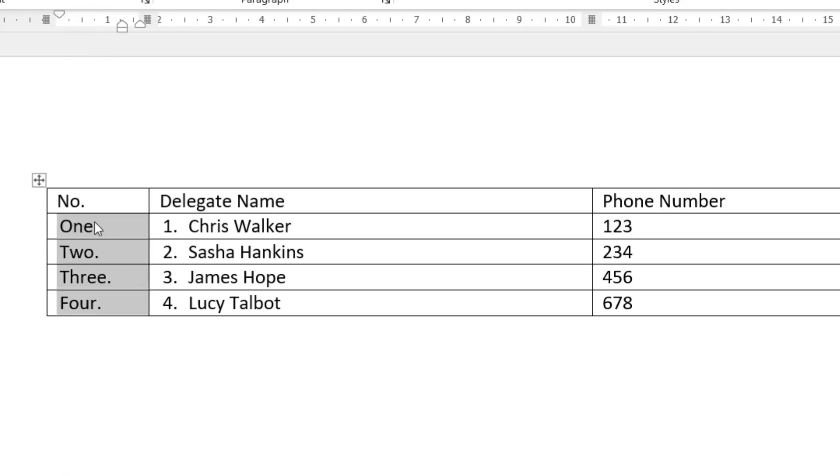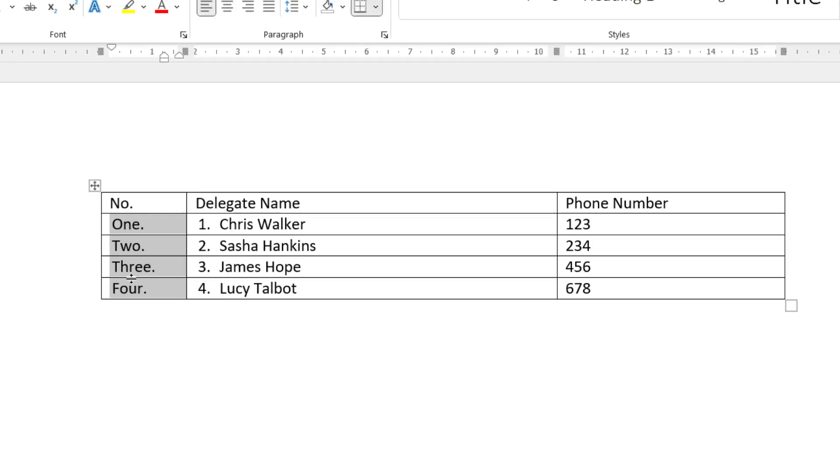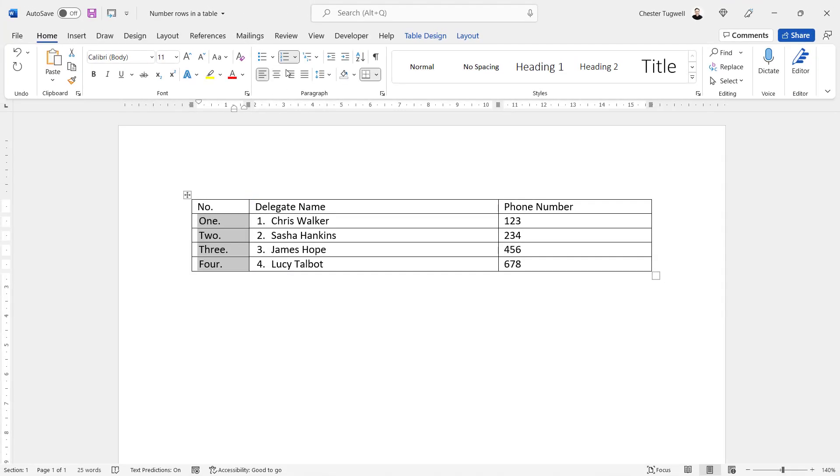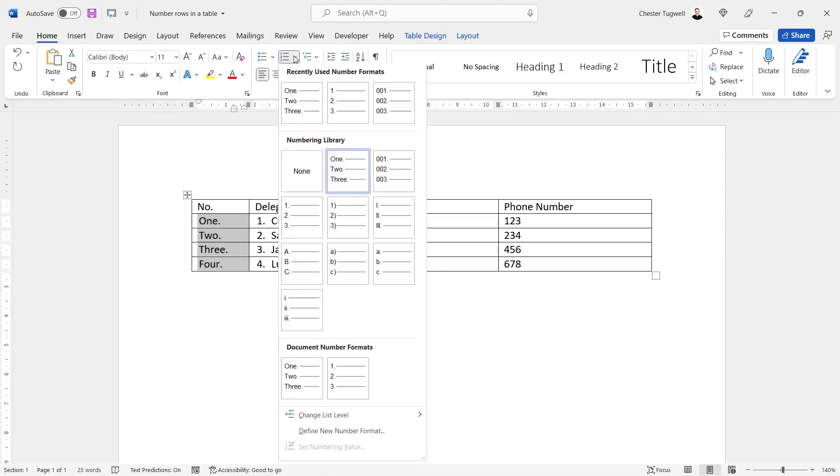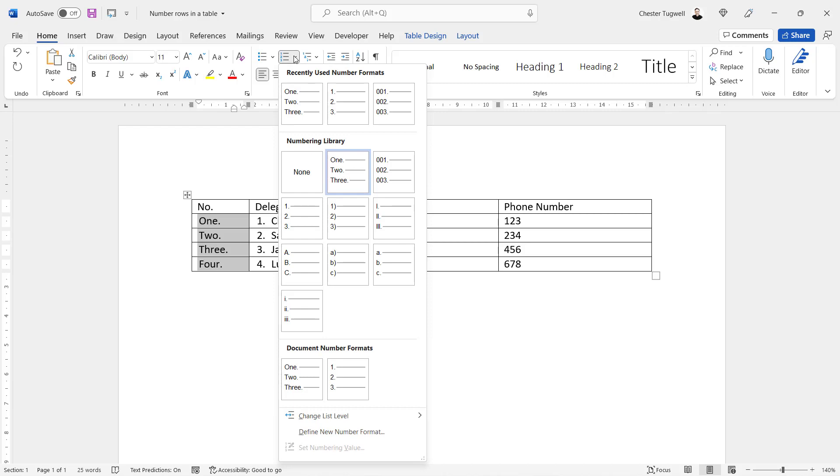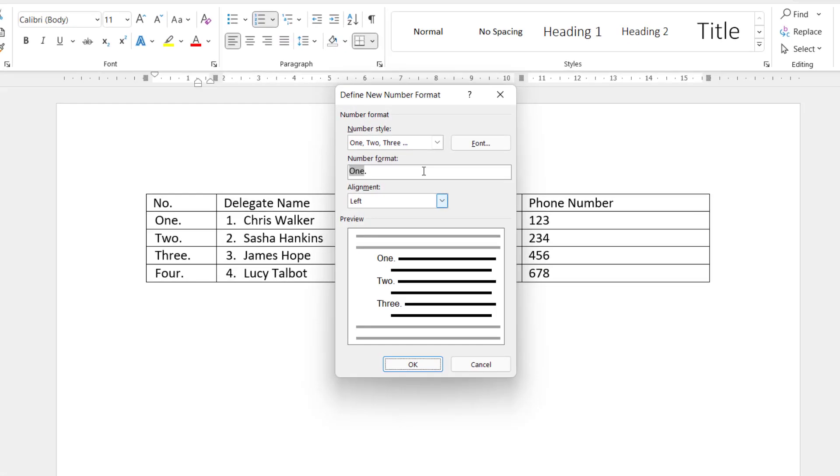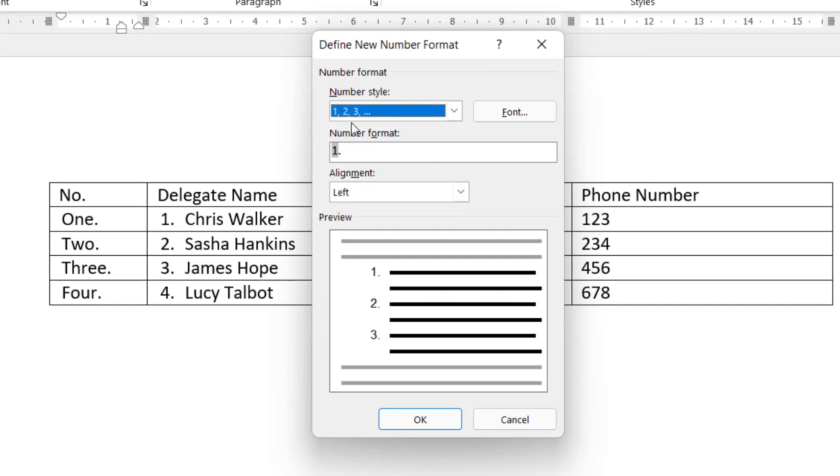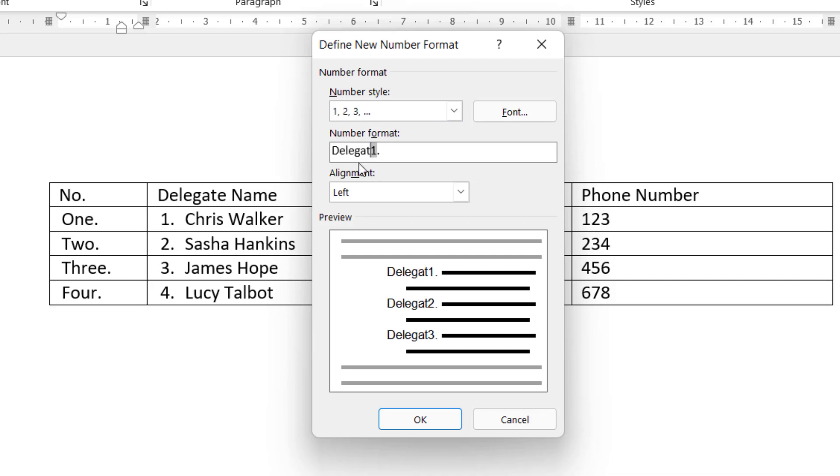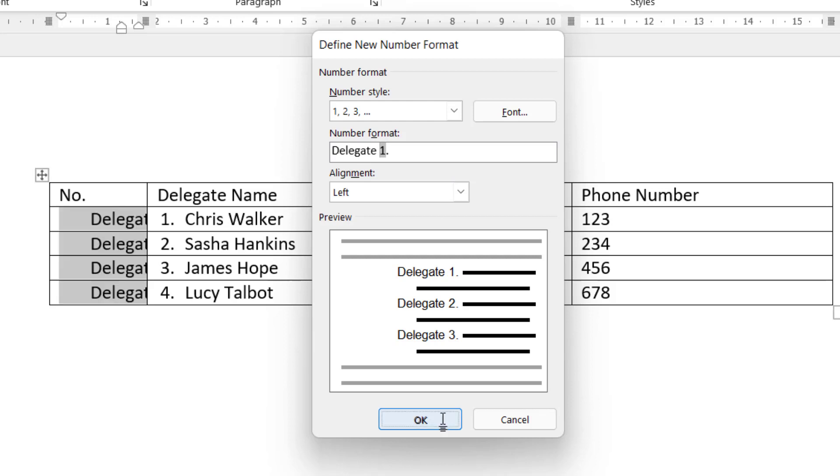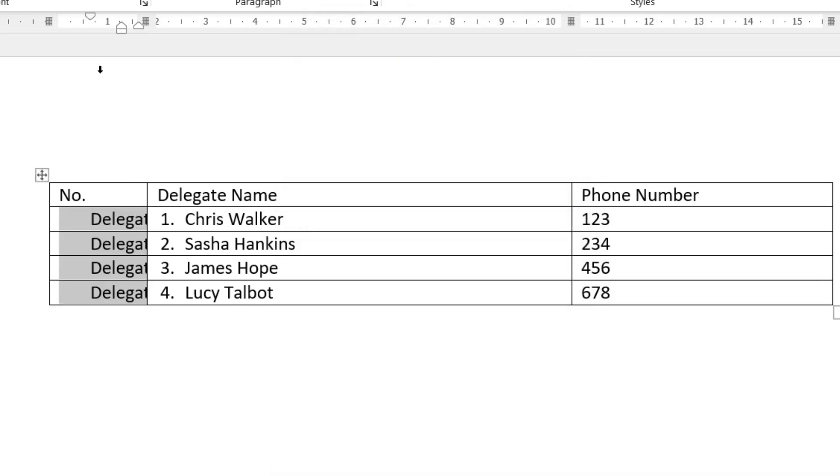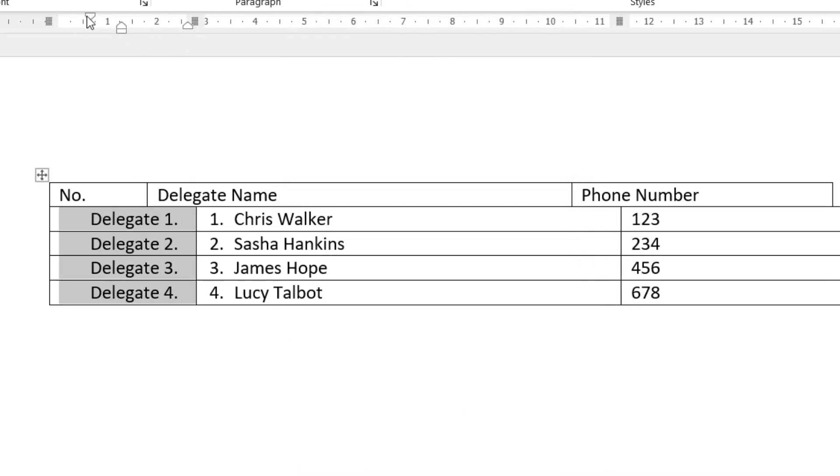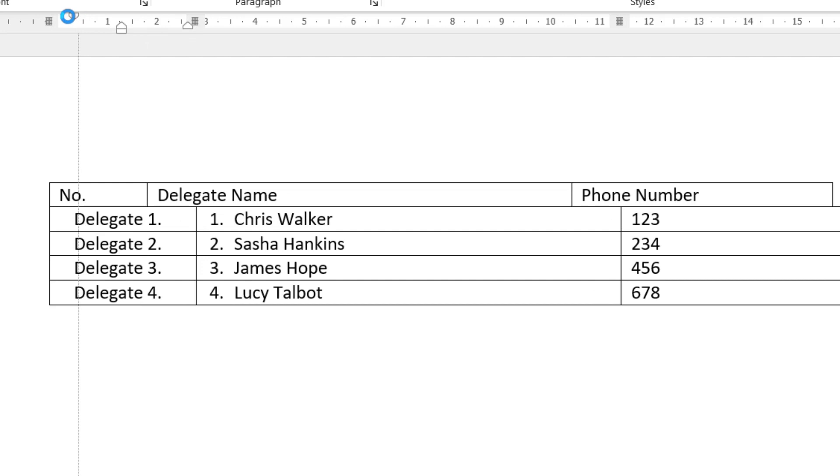You could even prefix your numbering with some text. So if I go back up to the numbering drop-down, Define New Number Format, I'm going to change the numbering format back to Normal Arabic Numbering. What I'm going to do is I'm going to write Delegate in front of the number. Click on OK. Now I might need to widen this column a little bit. Adjust the indentation. But there we are. Delegate 1, Delegate 2, etc., etc.